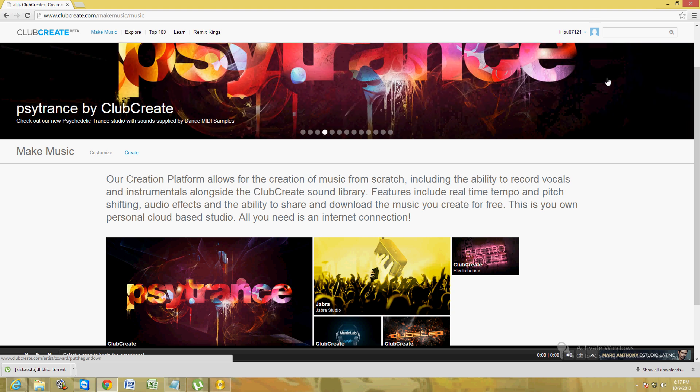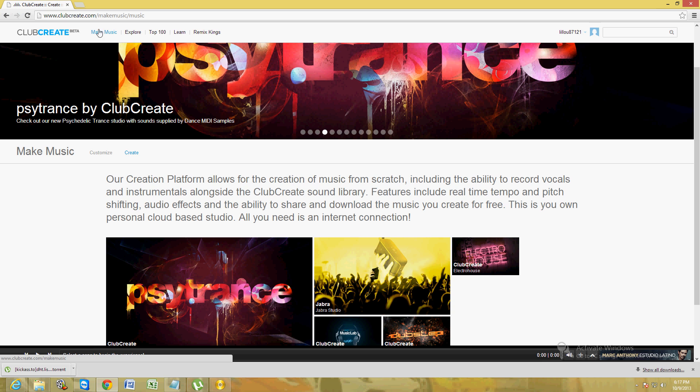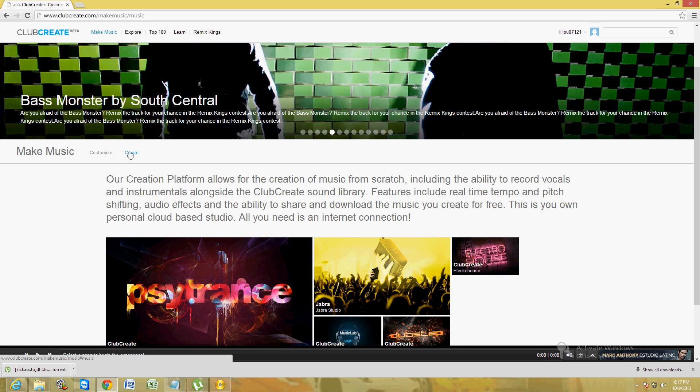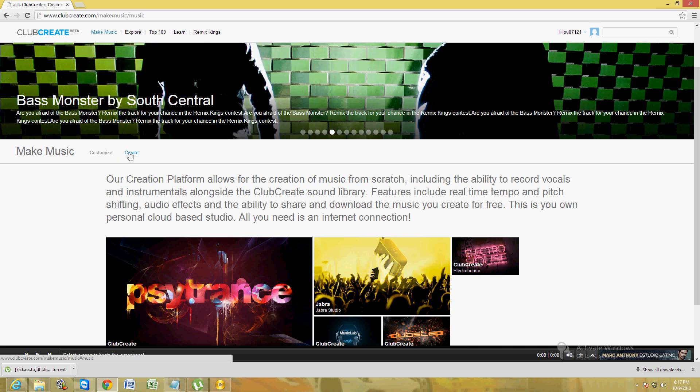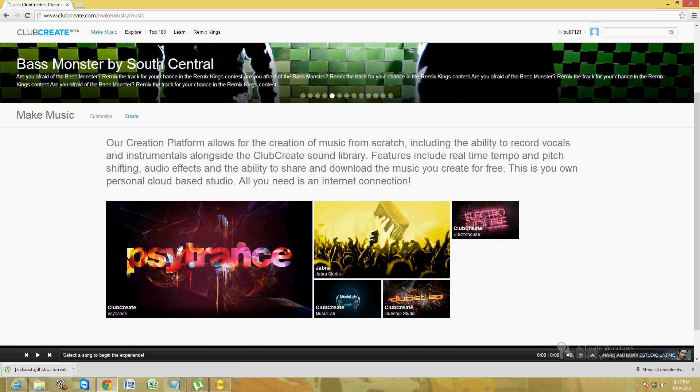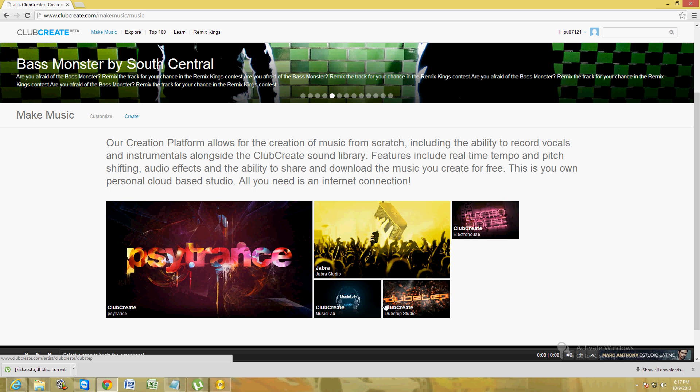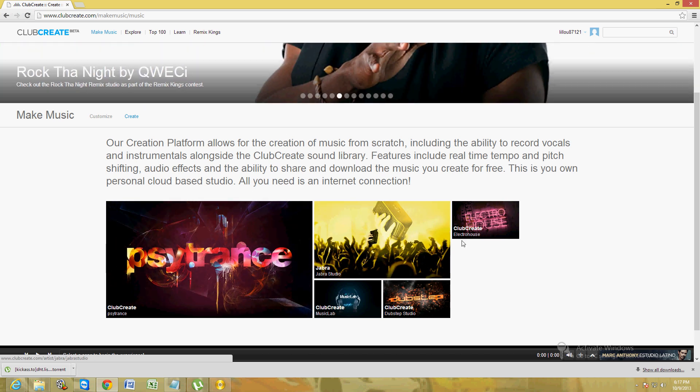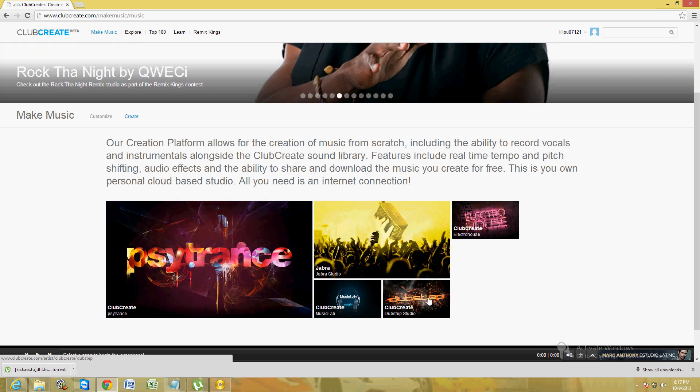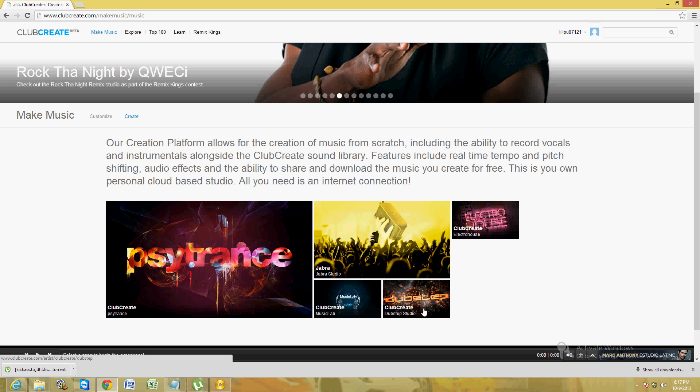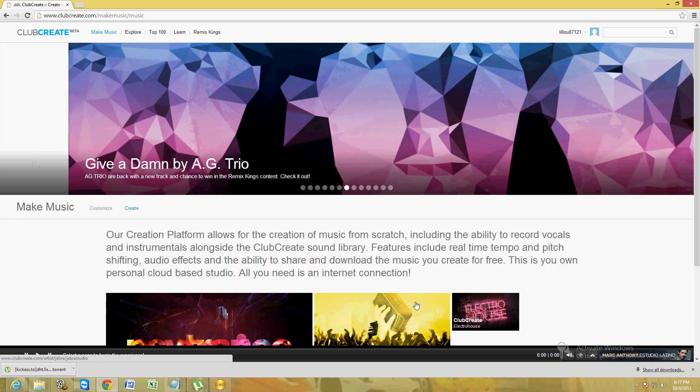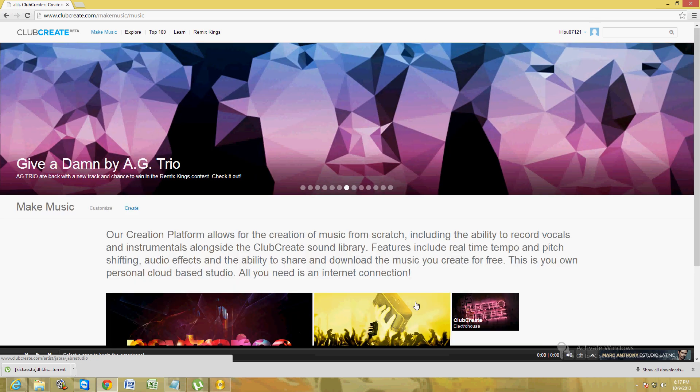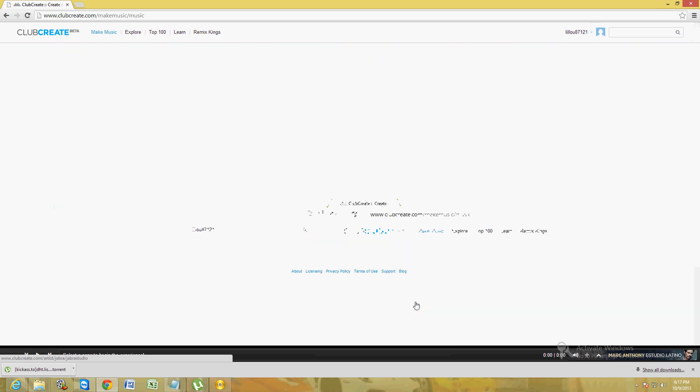Once you do that, click on where it says make music and then click create down here. It's going to give you this menu where you can choose side trans job, electro house, dubstep. Let's go ahead and click on dubstep today, we're going to make a dubstep beat.